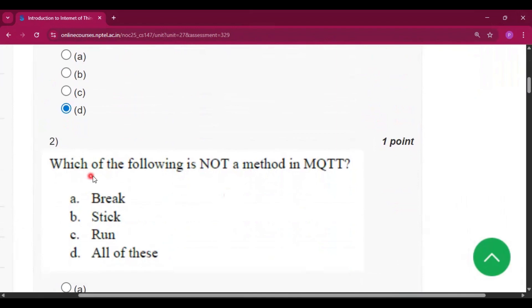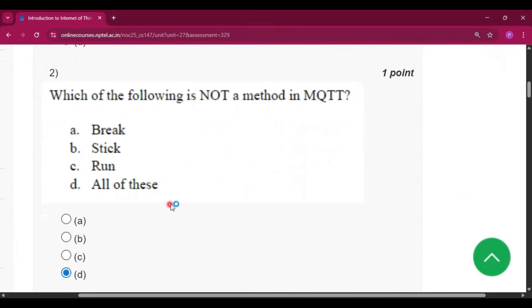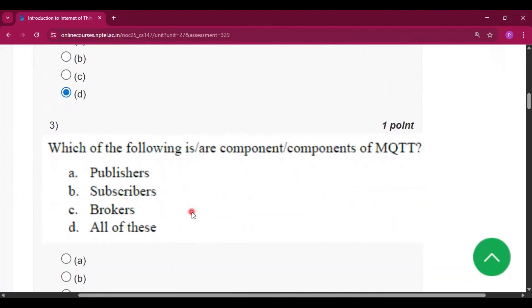Question number 2: which of the following is not a method in MQTT? So all of these, these are not the methods of MQTT.